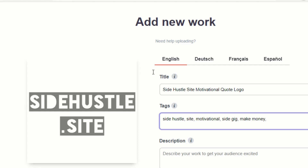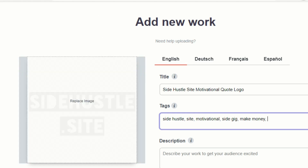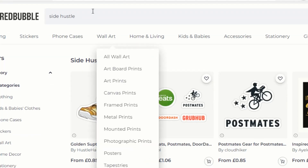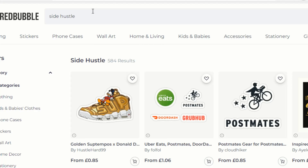You really only actually need to put each word in once because Redbubble takes that into account — you don't need to put all different variations of each word. But if you're struggling to think of tags, there are a couple of things you can do to find useful tags for your listings. The first one is to head over to Redbubble and do a search for a related keyword to what you're uploading.